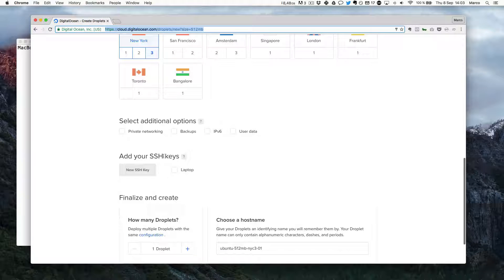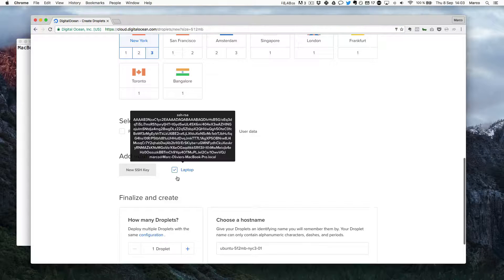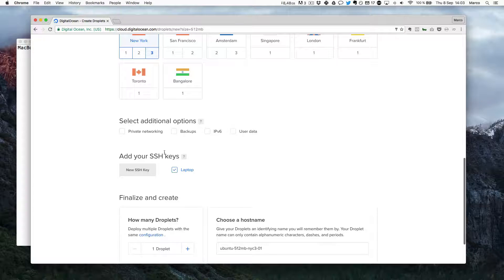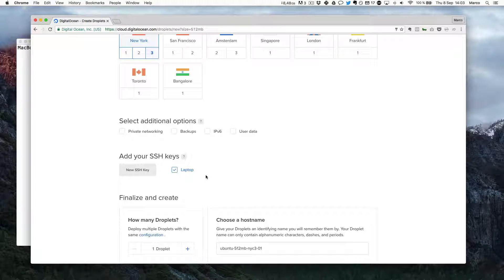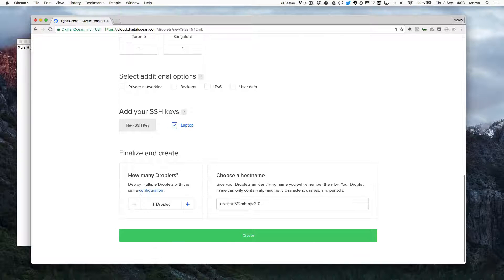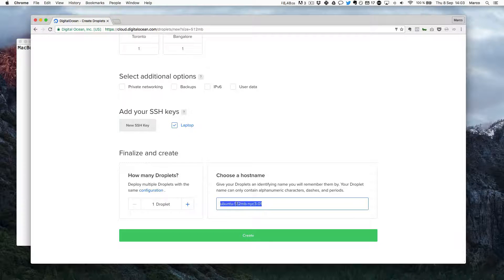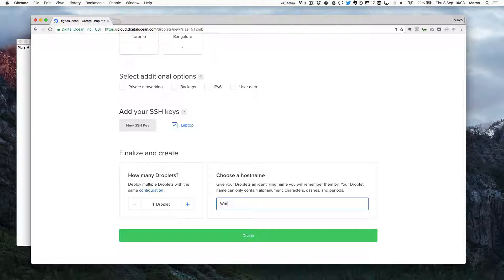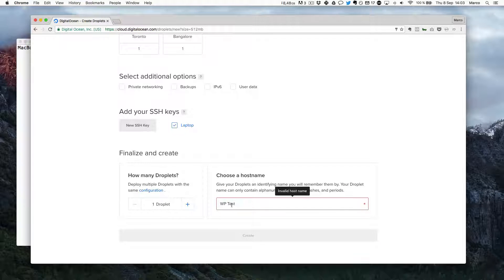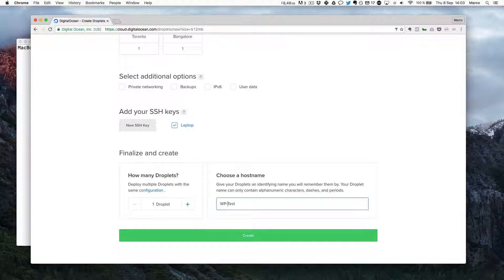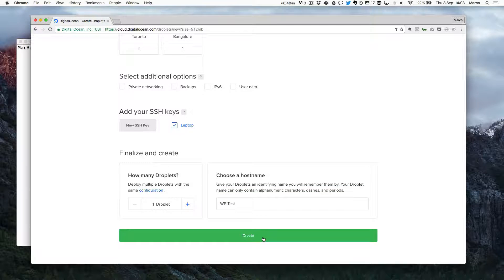Then you can add your SSH key. They have a very good tutorial about how to do that. So make sure you add your SSH here. And you tell how many droplets. I just want one and I will call it WP test. And now I can create my new droplet.